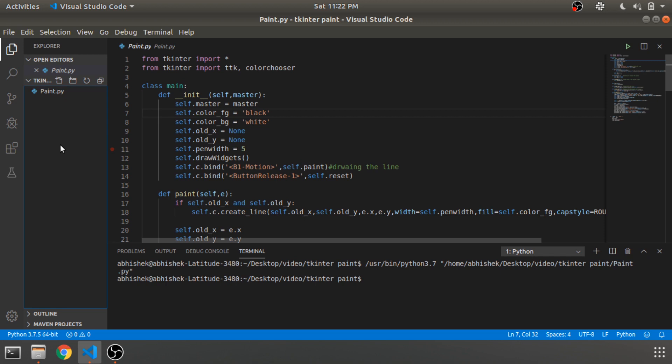Hey guys, welcome back to another video. In today's video we'll be looking into a paint kind of application in Python using Tkinter. It is not exactly the paint application which we use in Windows, but the layout will be something similar. It will consist of a canvas, a pen through which you can draw letters or whatever you want, and it will consist of a slider — with that slider you can change the width of the pen.